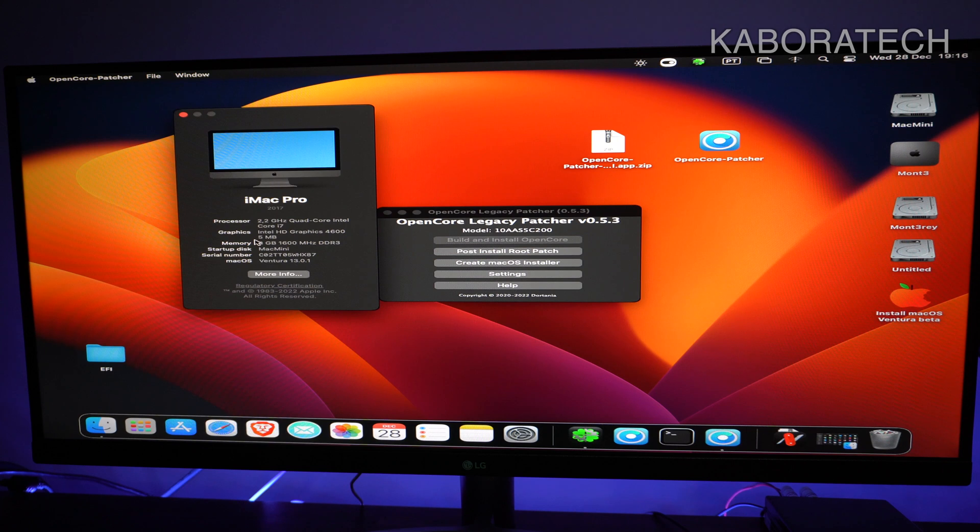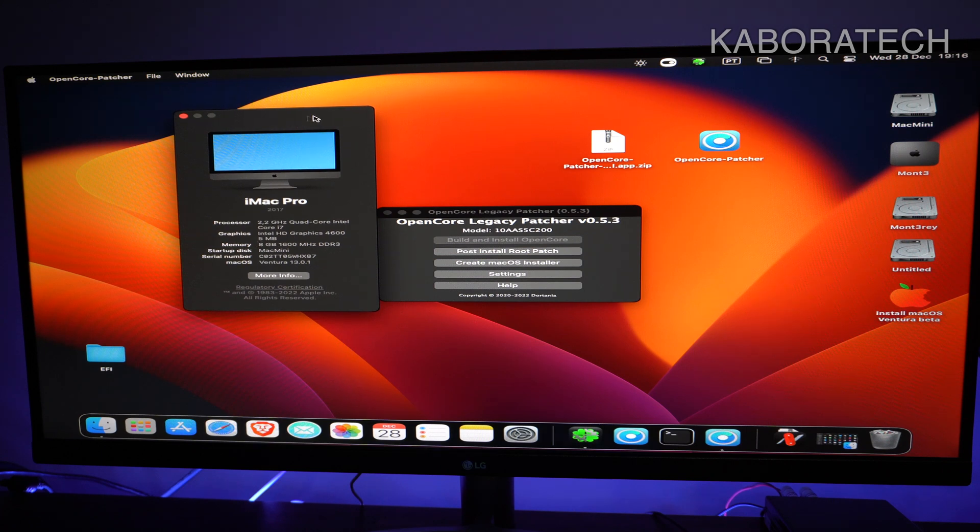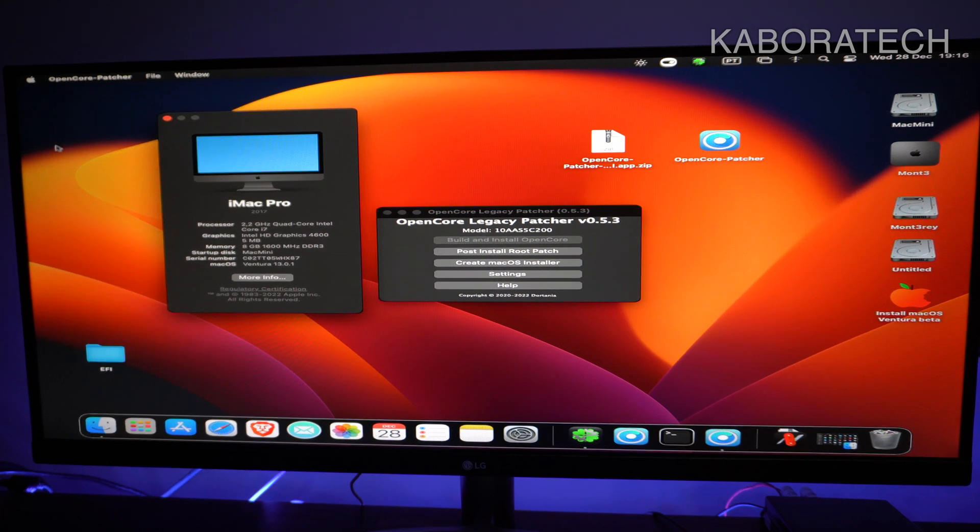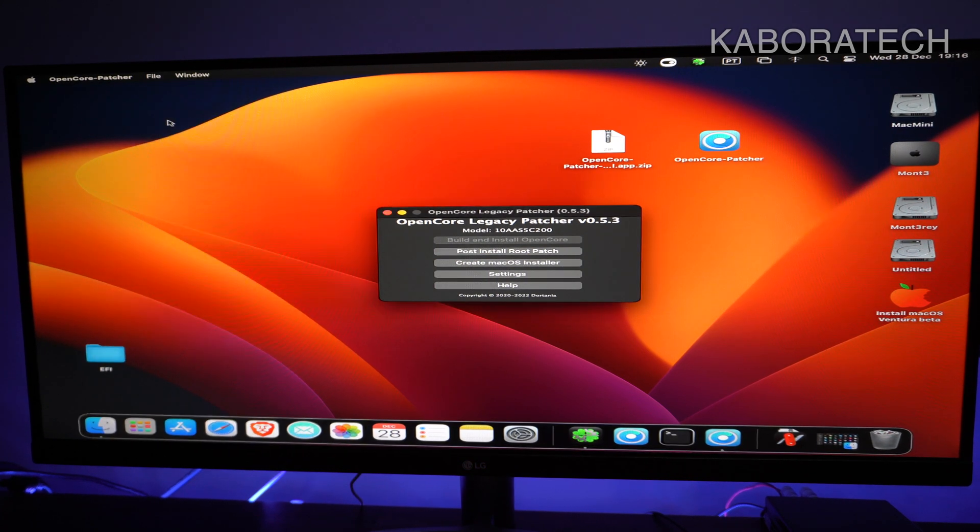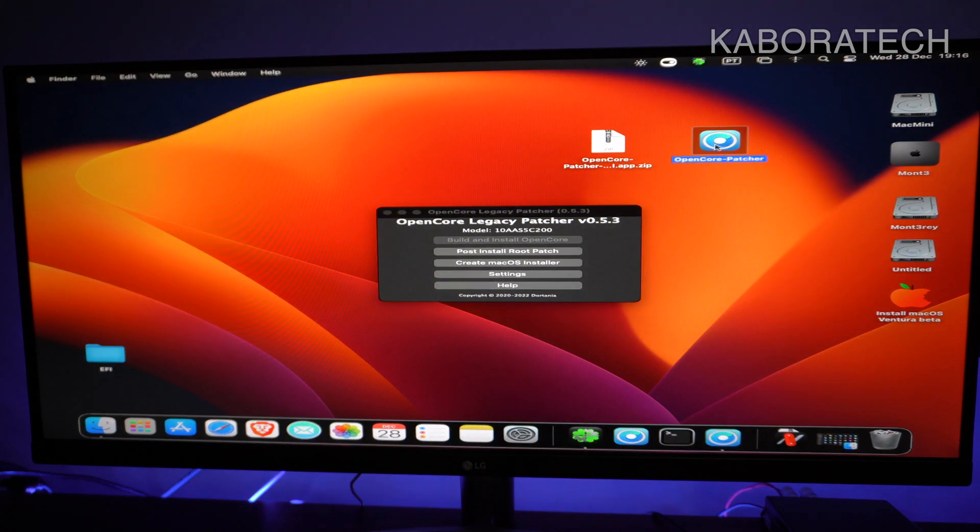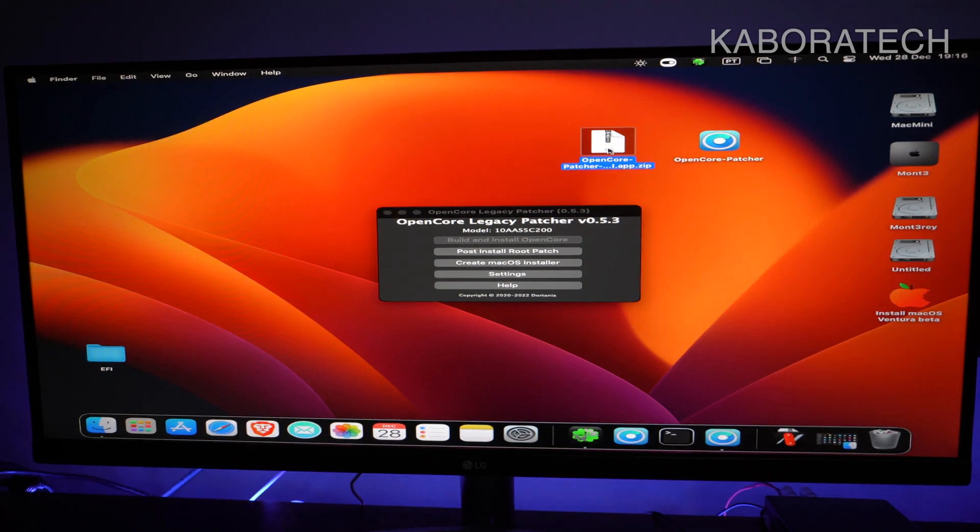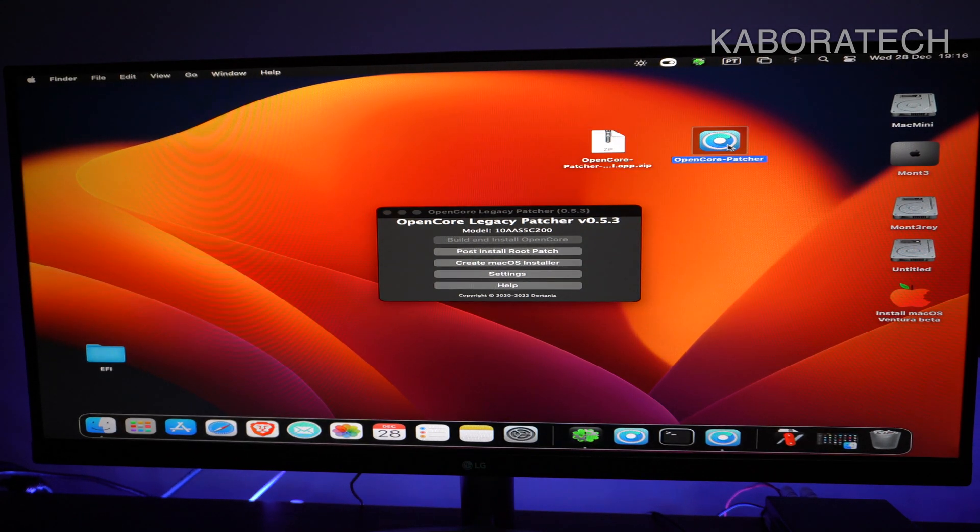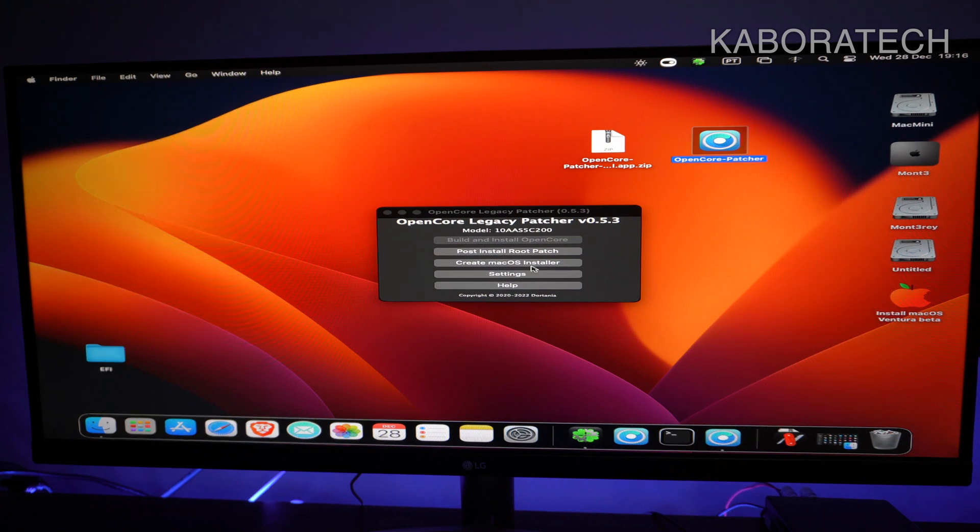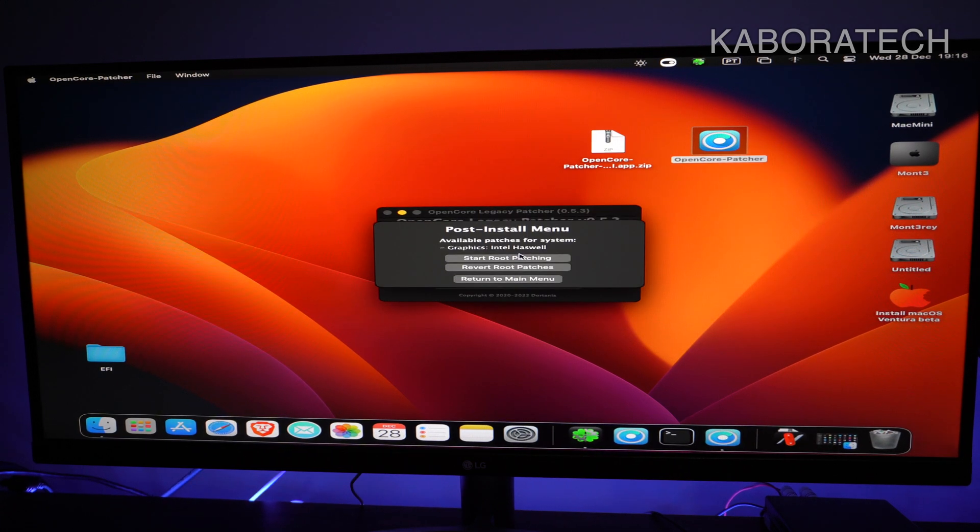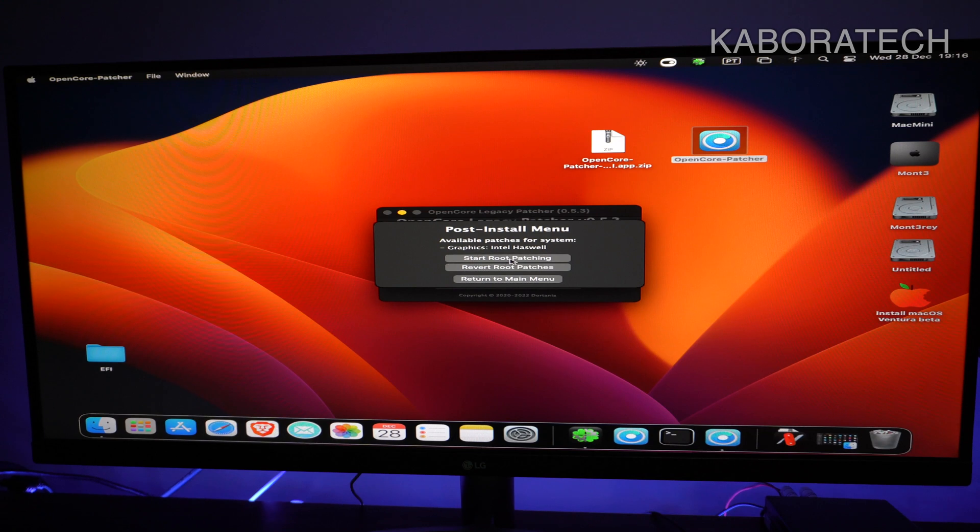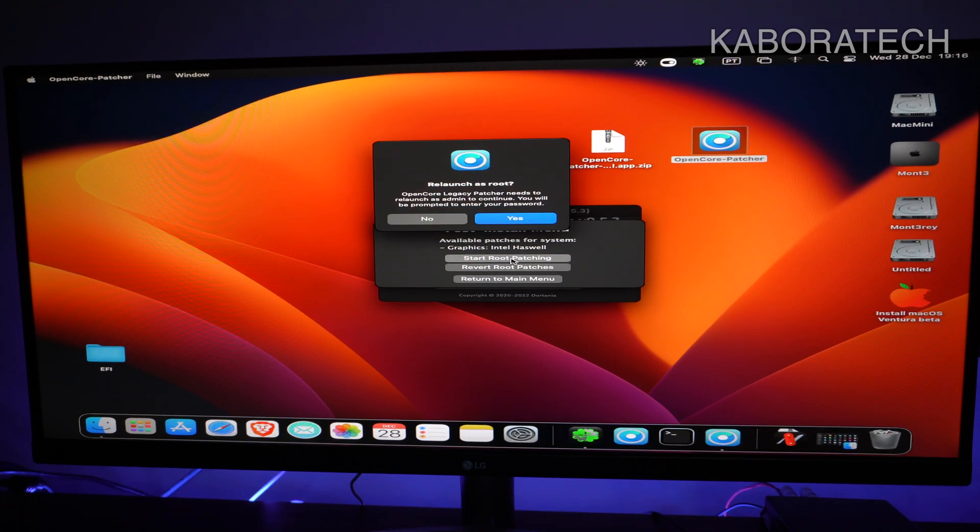So let's run the patch. As you can see, it's detected that this is an Aswell computer and I'm running the patch for Ventura.